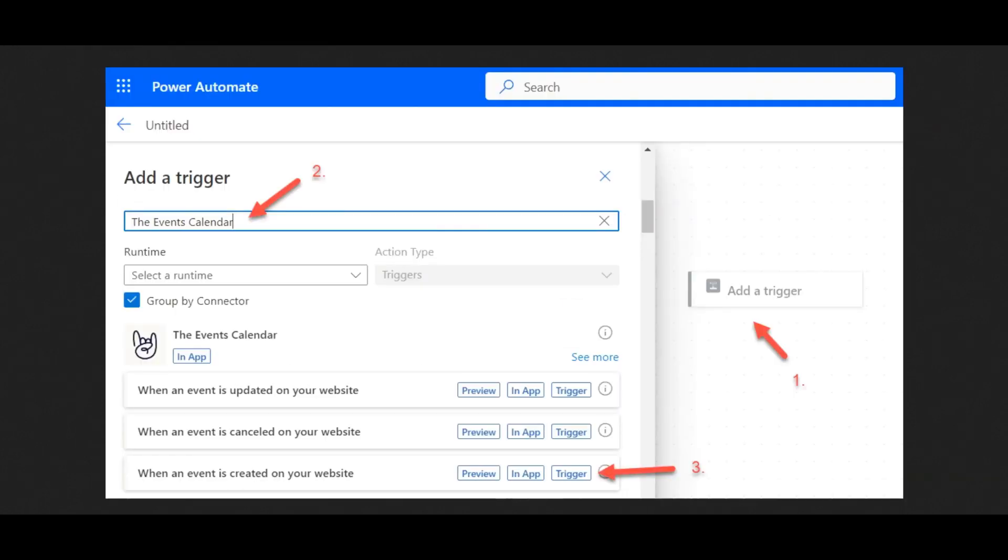Next, we're going to choose a trigger. First, you want to click on the trigger button. Then, you'll search for the connector of the app you want to use up here at the top, where you see label number two. And then, you'll want to click on the desired trigger button, which is number three over here. And that's it. Your trigger is all set.